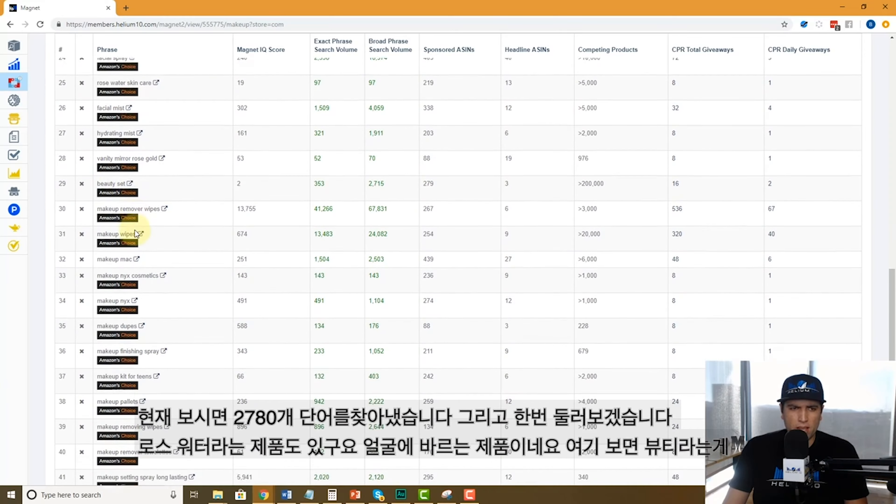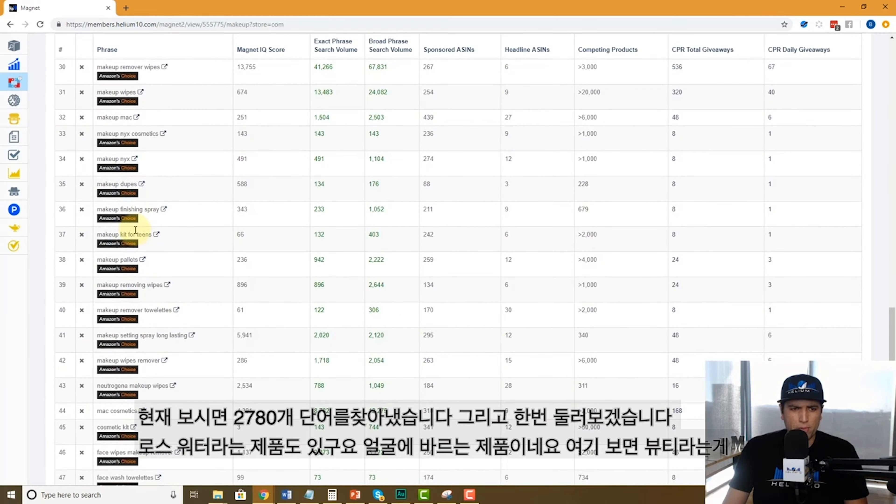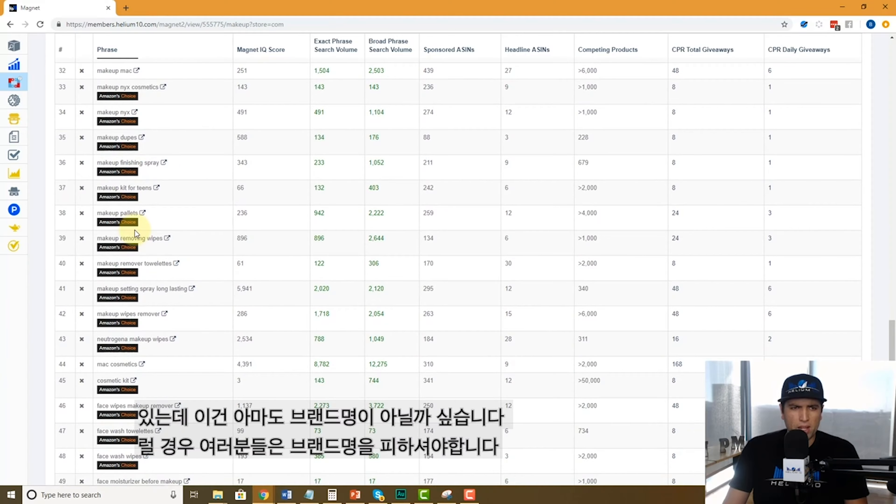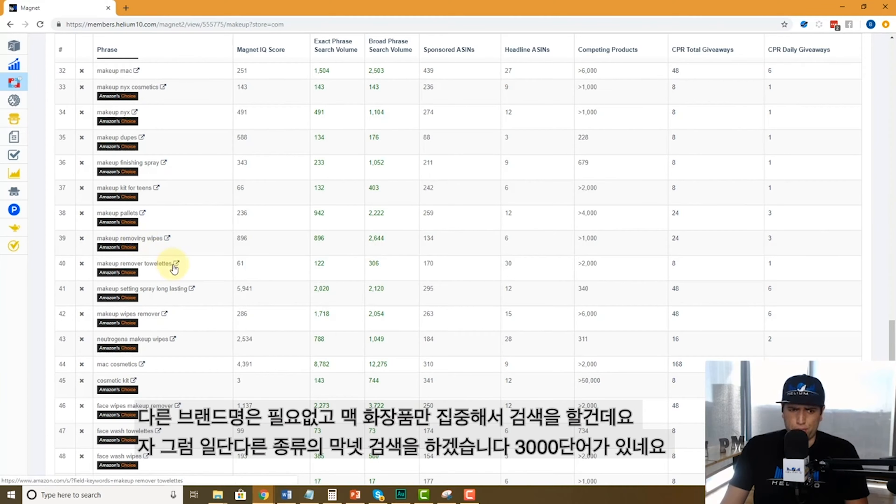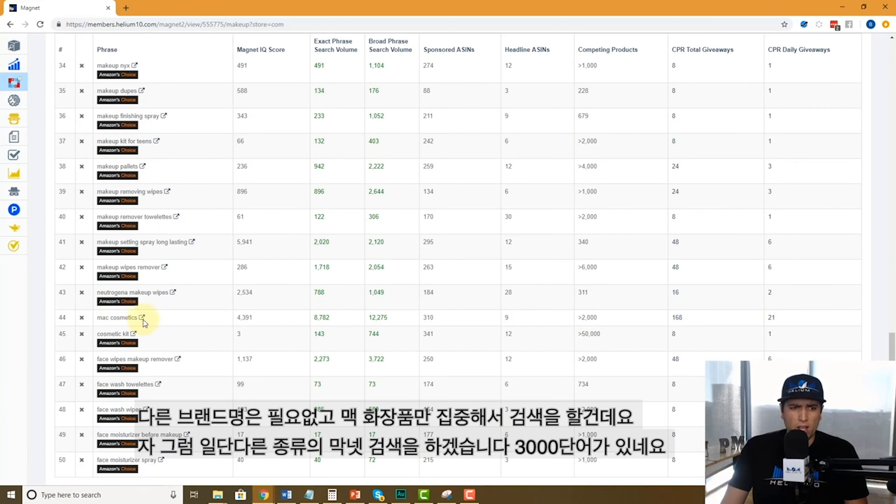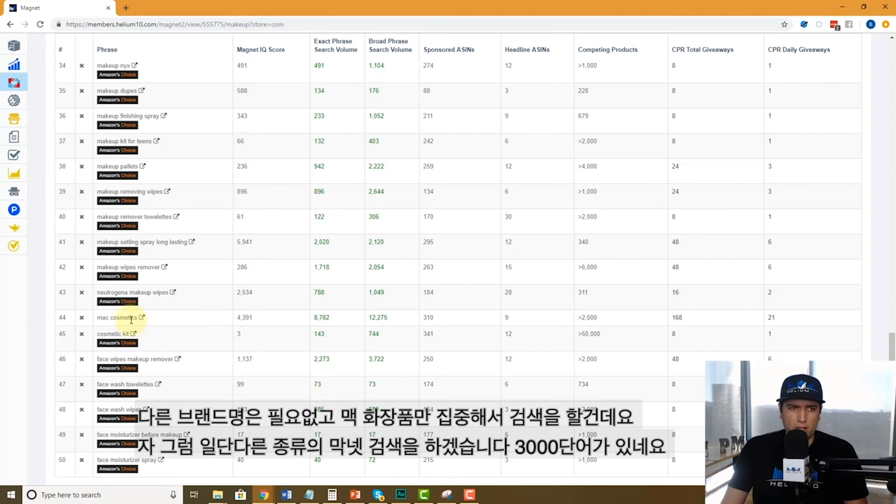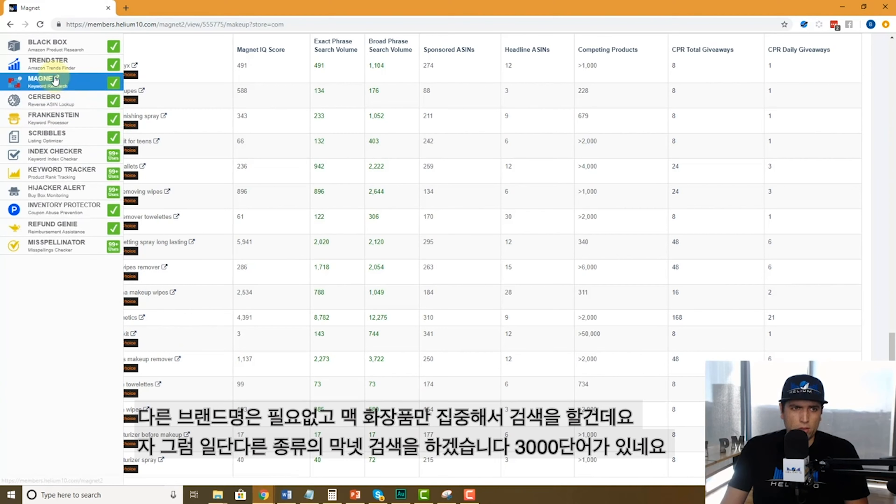Maybe you're just browsing and see rose water spray for face, beauty said, okay that might be related. But a lot of times you don't want to have brand names—you're not going to put other brand names in your product listing. So you have Mac cosmetics, I bet Mac cosmetics comes out a lot.